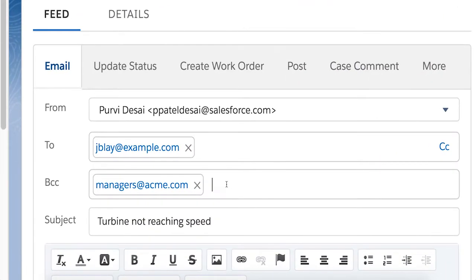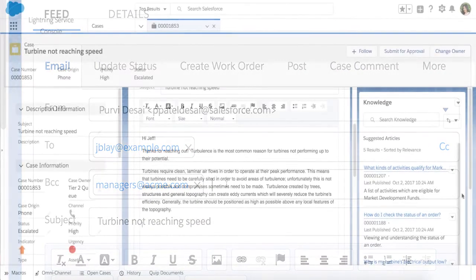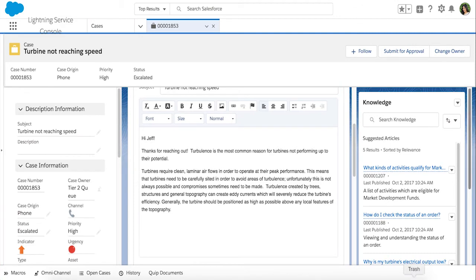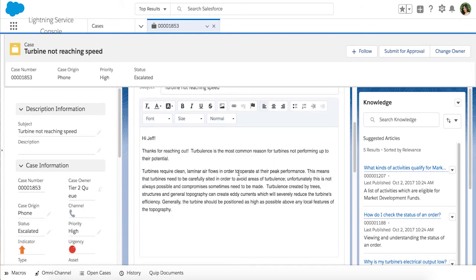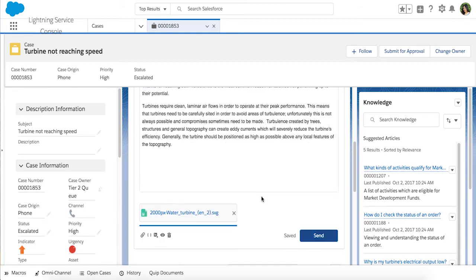Save your agents some clicks with drag and drop for email attachments. To send attachments in an email, use the HTML email publisher and simply drag the files onto the body of the email. And with autosave, your agents never have to worry about losing their work ever again.